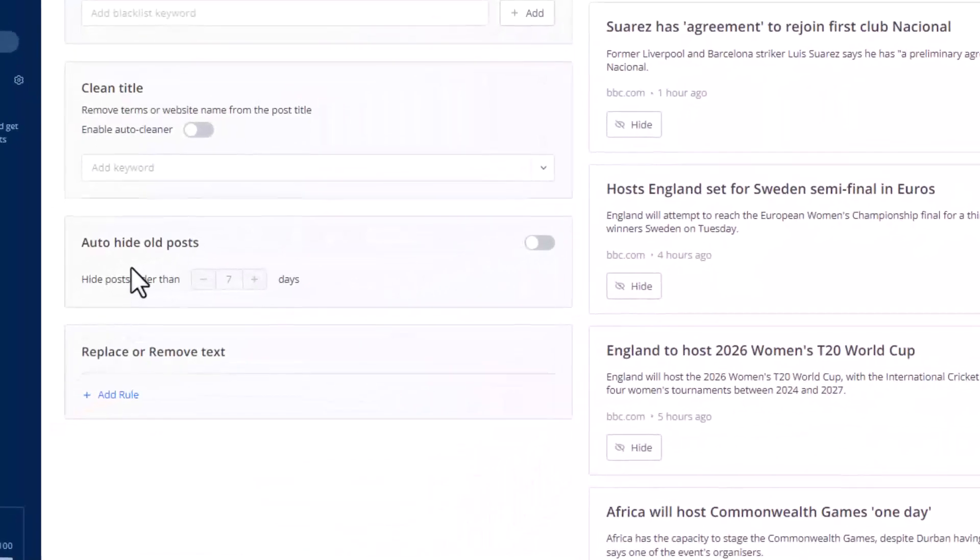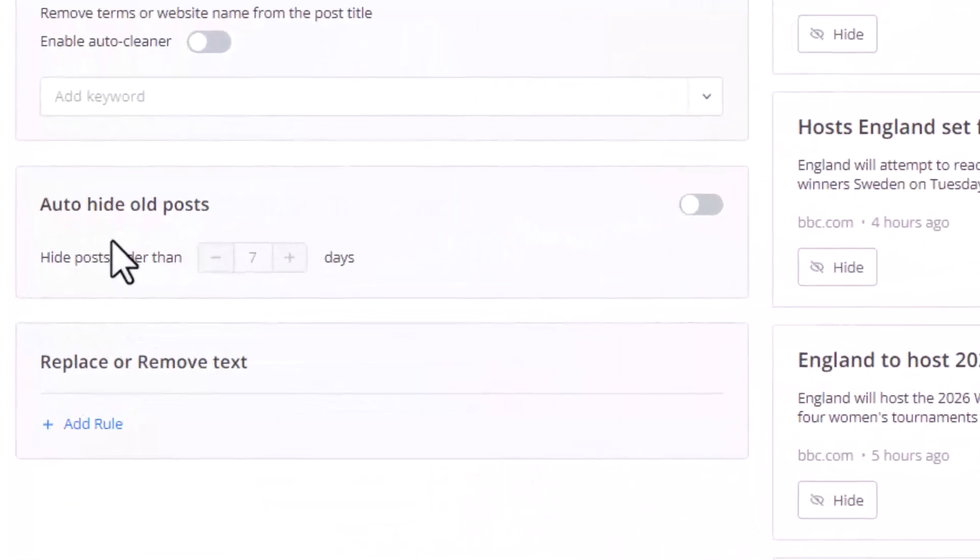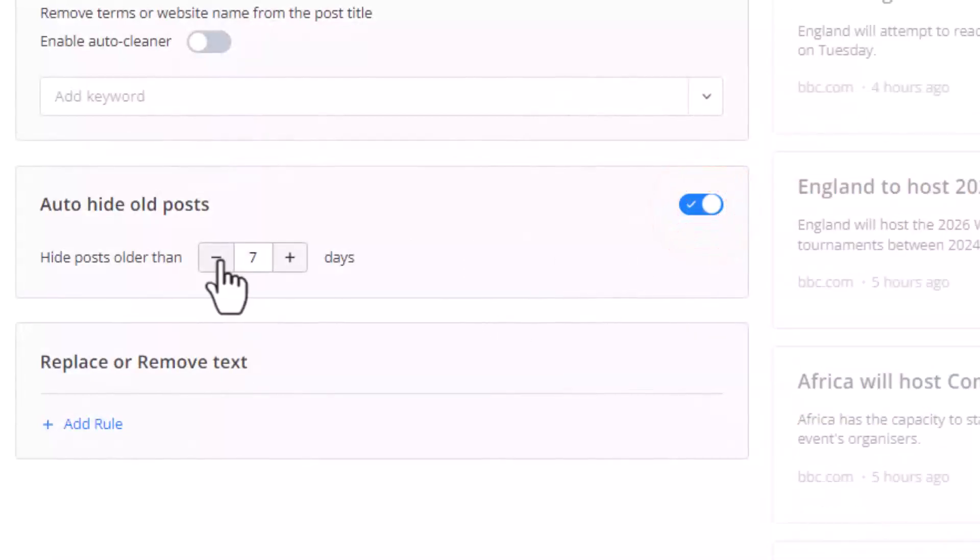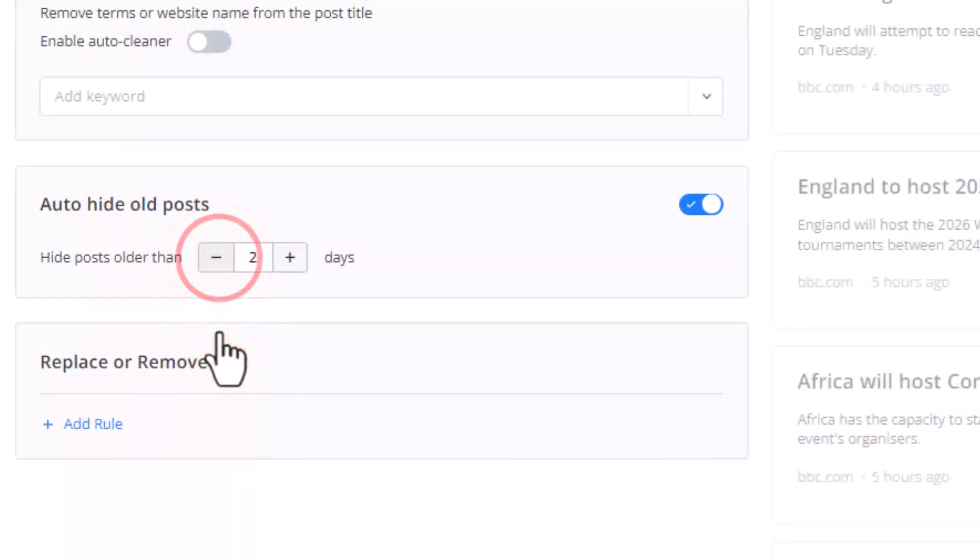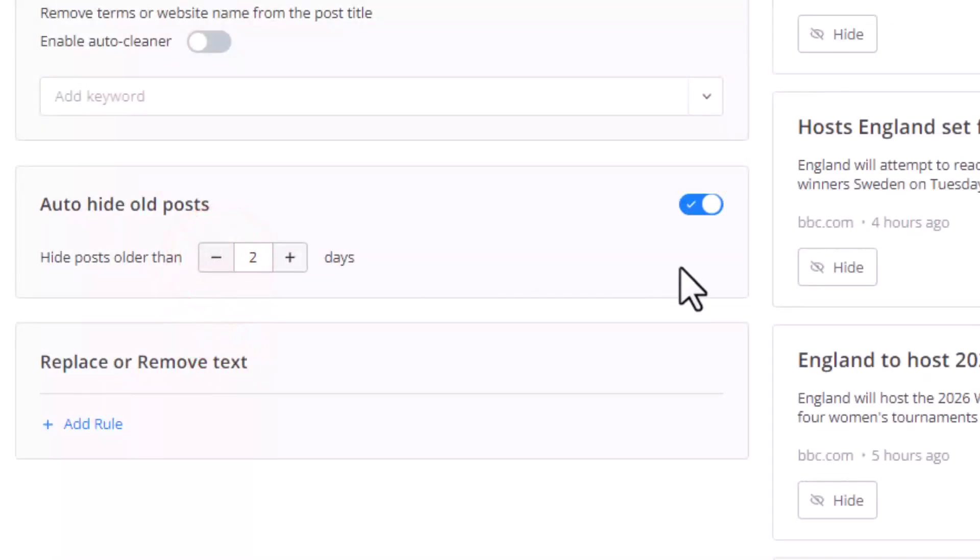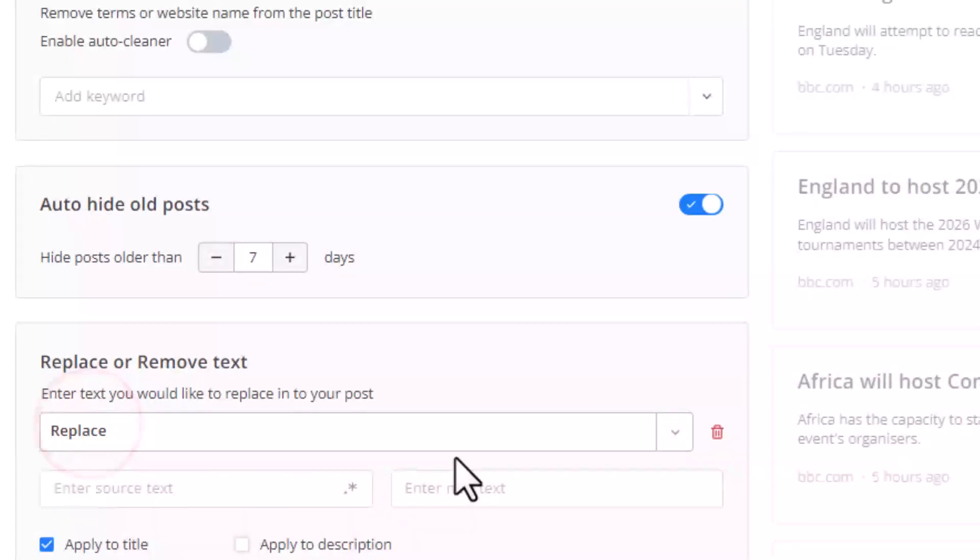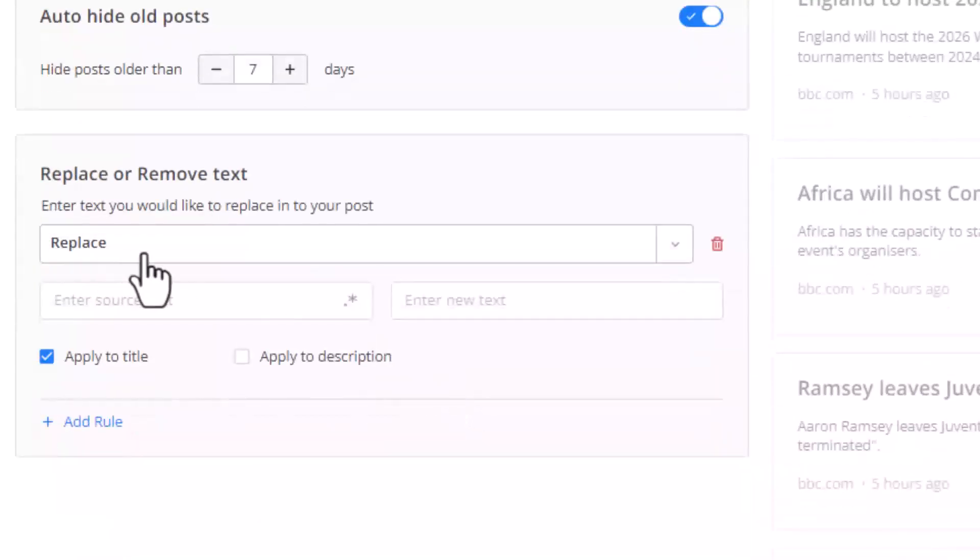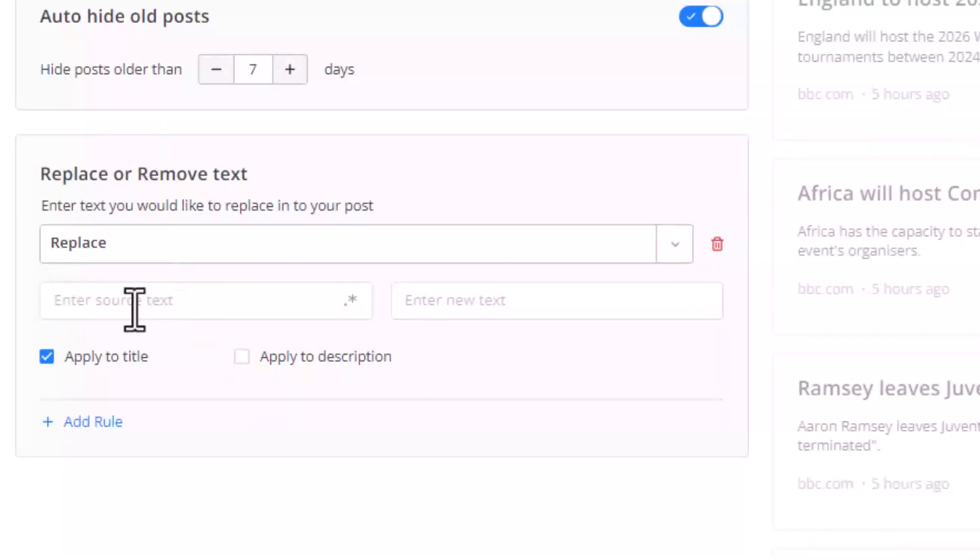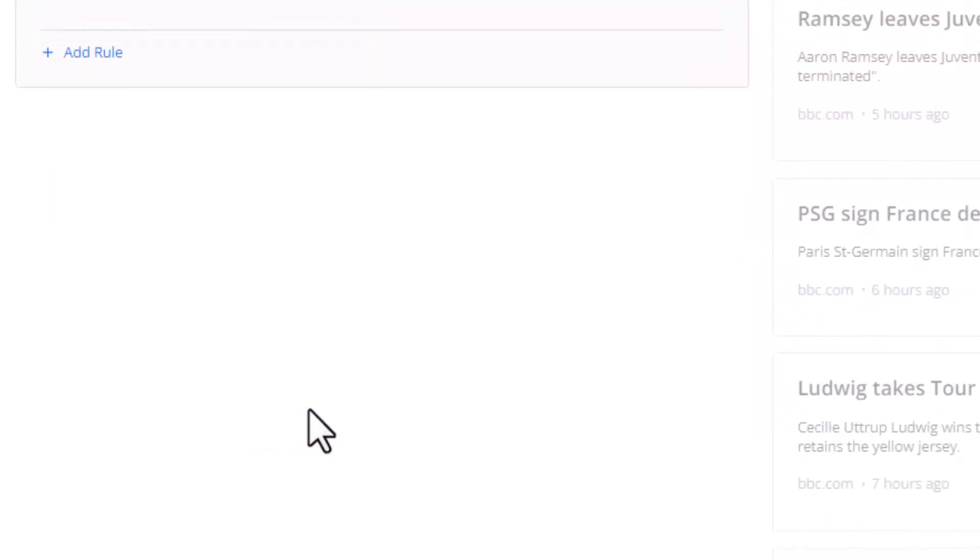And over here, you want to hide all the posts. You can choose like hide after two days, after one day, you can hide it. You can even replace and remove text, add a rule right here. You can replace in the title, what word into what word. This is so cool. There are so many functionalities.